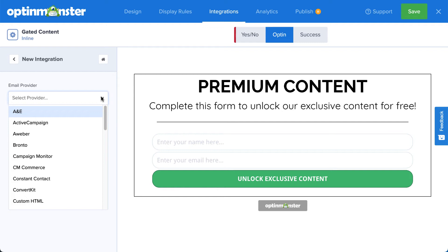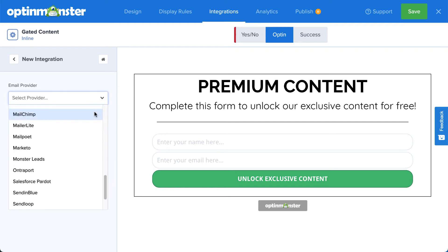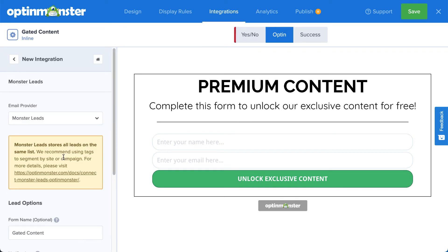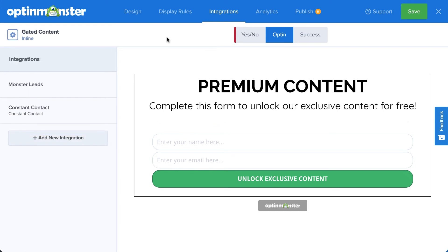But what if you don't have a provider, or you want to create a backup list for added security? For that, you can select Monster Leads from the menu. This will store your contacts in your OptinMonster account. Many of our customers connect with their email service provider and Monster Leads at the same time. This sends their leads directly to their email service provider so they can automate their email marketing strategy, but they also have a separate list stored in OptinMonster just in case.